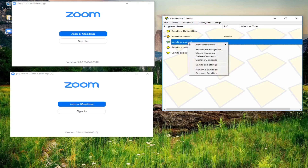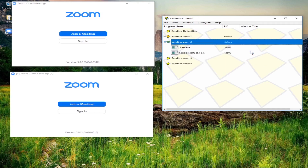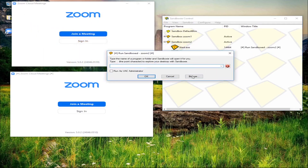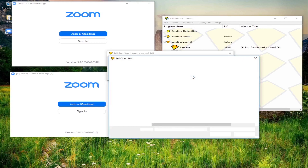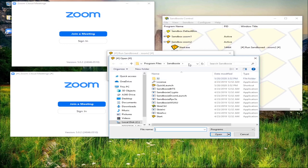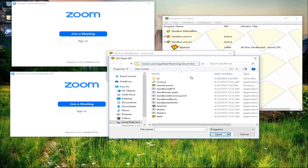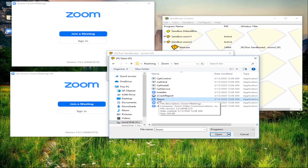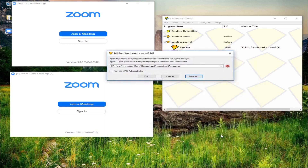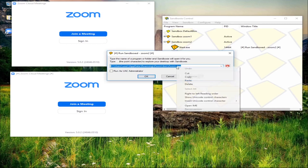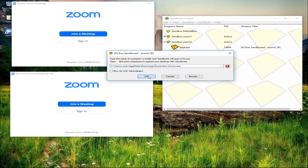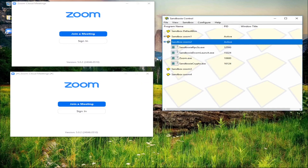For sandbox zoom two, right-click and then go to run any program, click this one, and then click browse again. Paste the location of the Zoom and press enter. Click the Zoom and then click open. We can see the address is already there - we can copy this one for the next zooms.